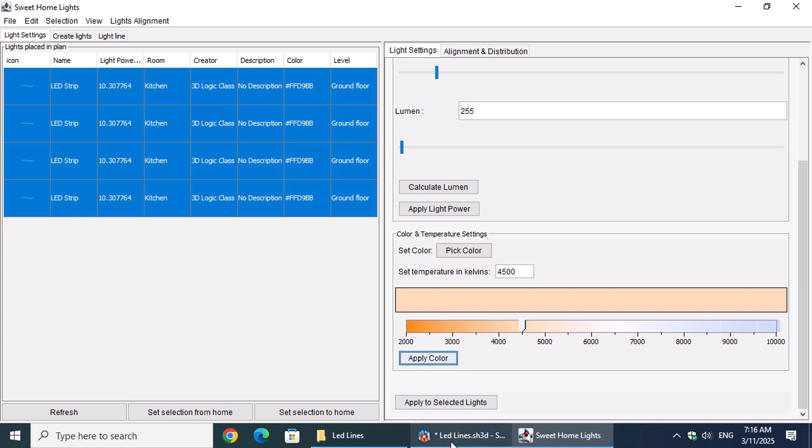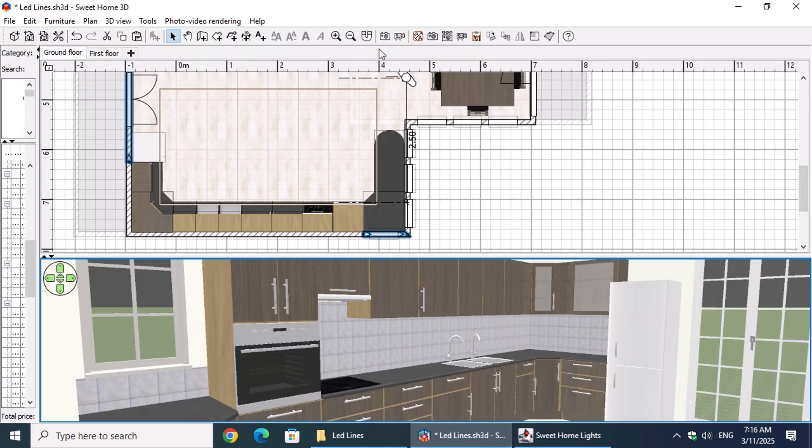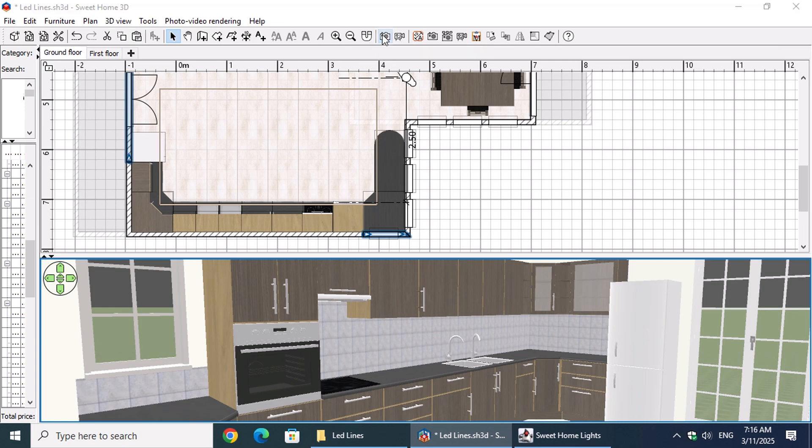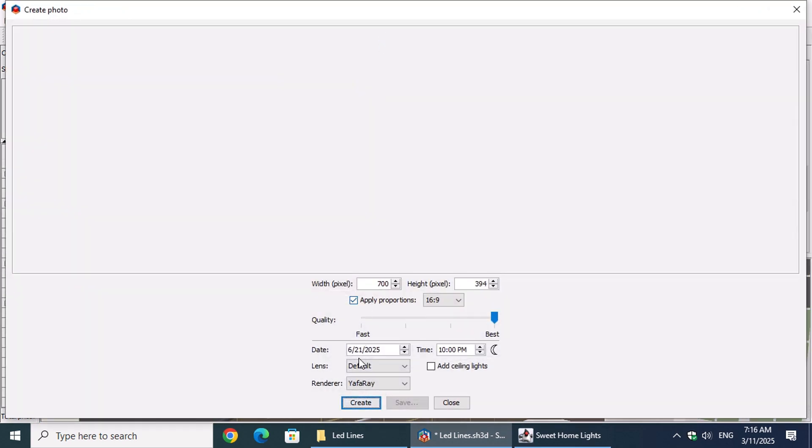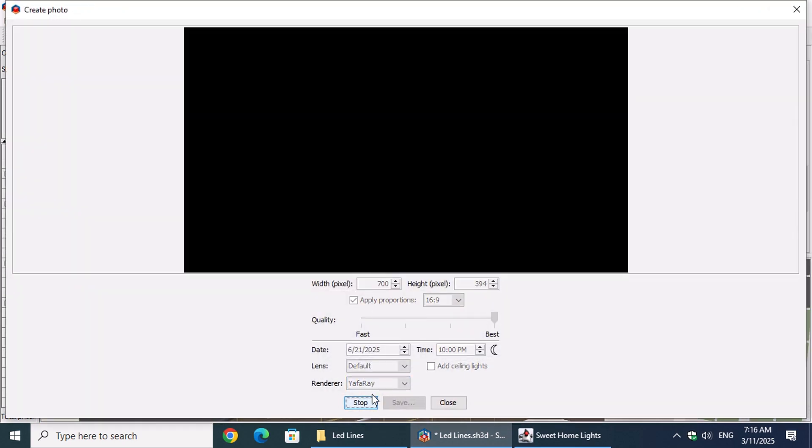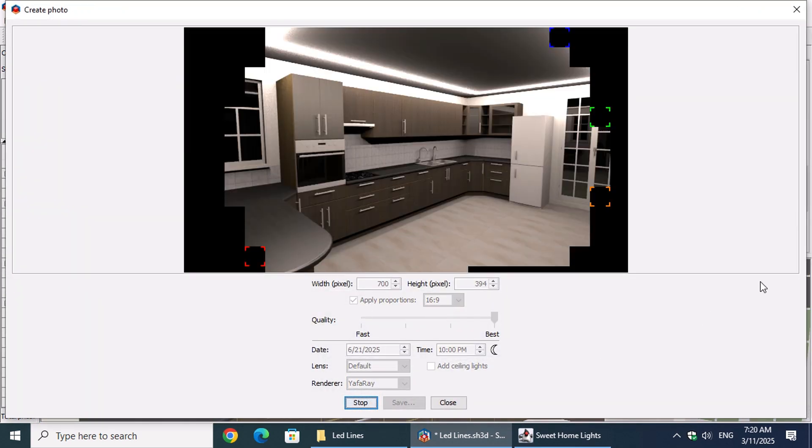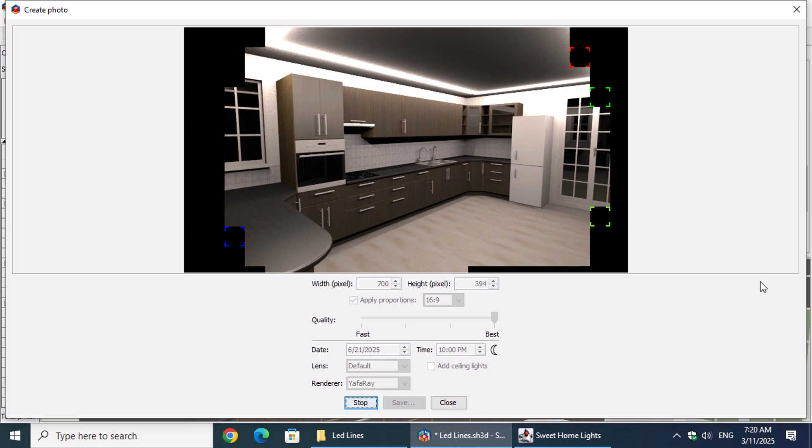Let's create the image by clicking the Create a photo from 3D view button on the main toolbar. In the Create Photo window, leave the values as they are and click Create.